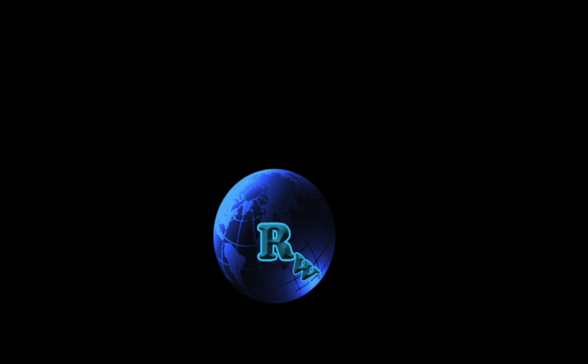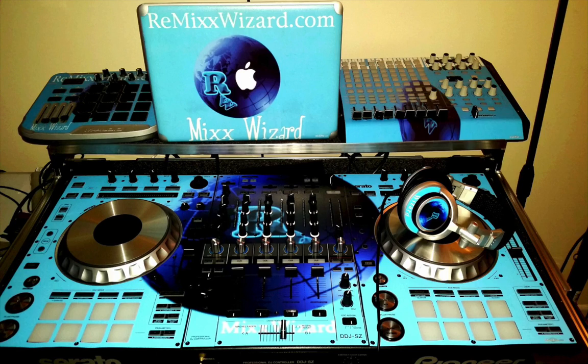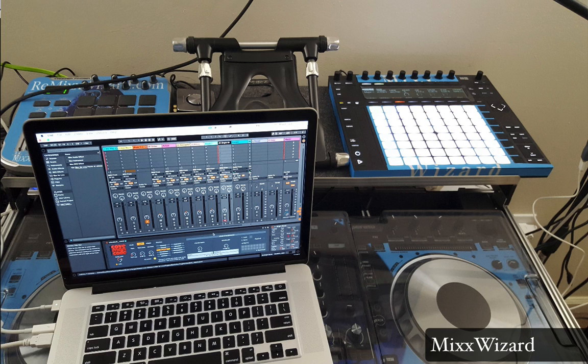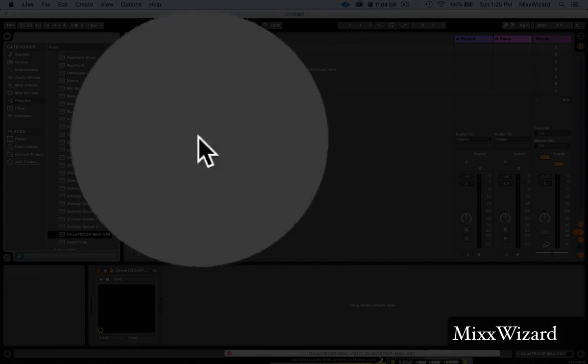And now you're in the mix, this is DJ Mixx Wizard. Yo, it's your boy Mixx Wizard. I'm going to show you in this quick video how to get DrumTroop right here inside of Ableton Live.